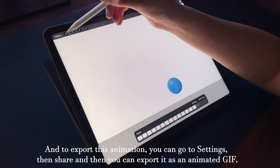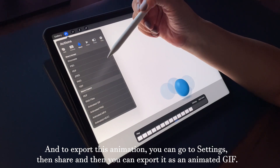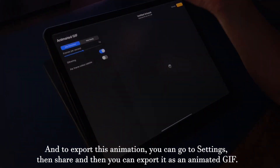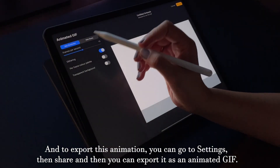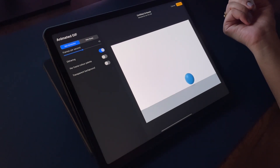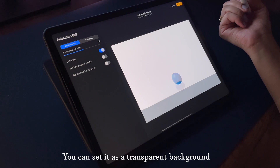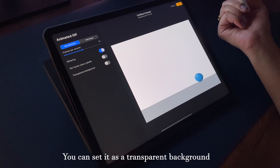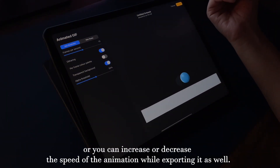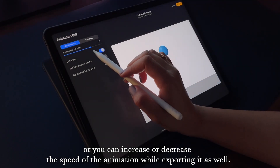To export this animation, go to Settings, then Share, and you can export it as an animated GIF. You can set it with a transparent background, or you can increase or decrease the speed of the animation while exporting it as well.